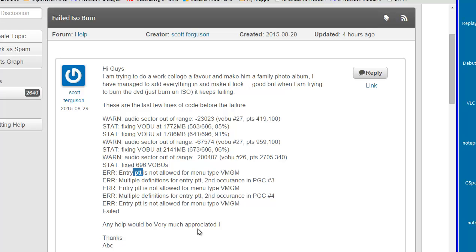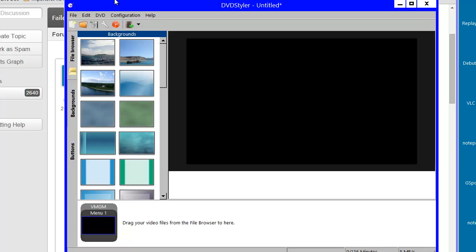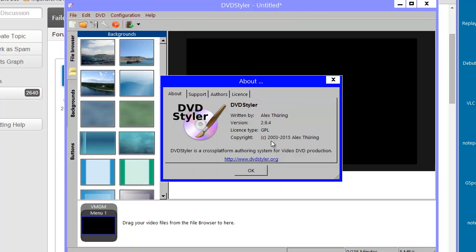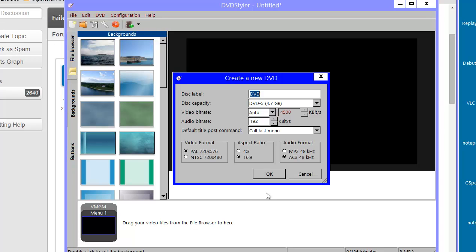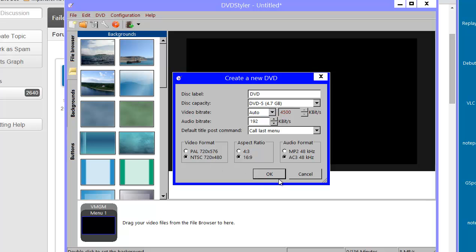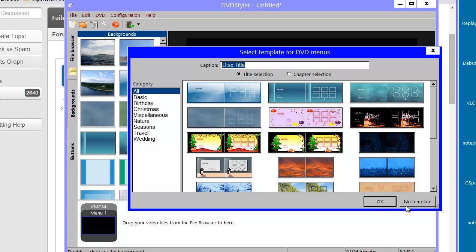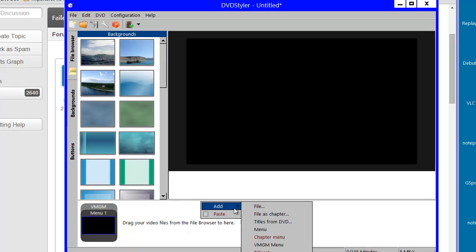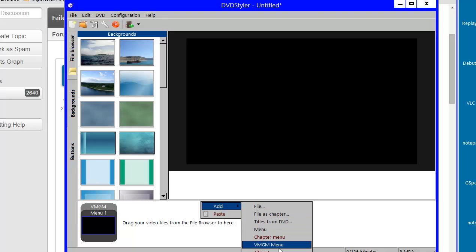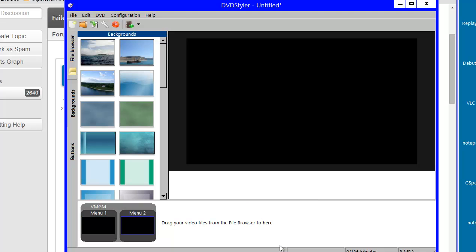I started DVD Styler here and I'm currently using DVD Styler 2.9.4 on a Windows 8 system. I start by making a new project using NTSC, with no template, which leaves me with a blank menu. I could start by adding another menu, and you'll see down here I add a VMGM menu — now I've got two menus here. I could also use 'DVD Add' and select it there.